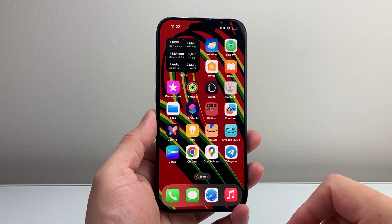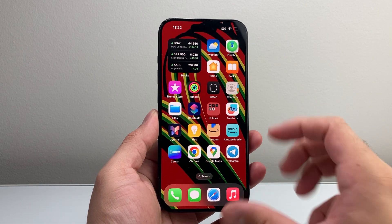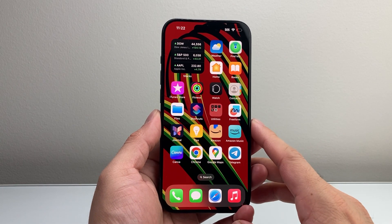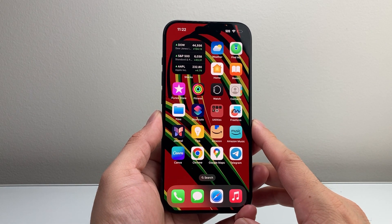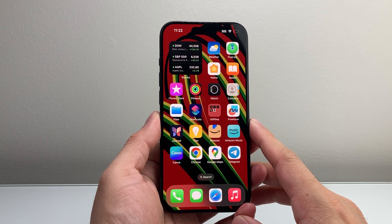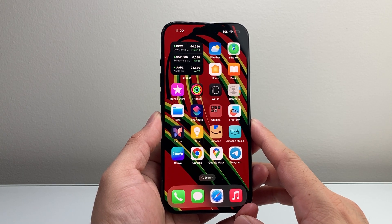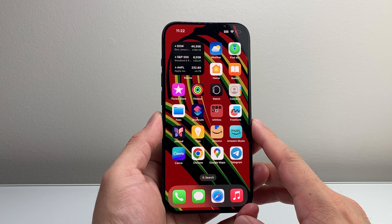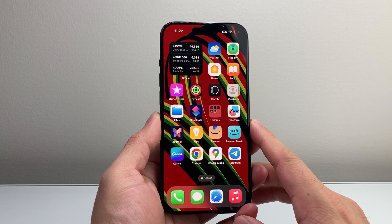Hey everyone, Technomancer here. In today's video, I'm going to show you how to recover a file on your iPhone in a few different ways. So let's get started.